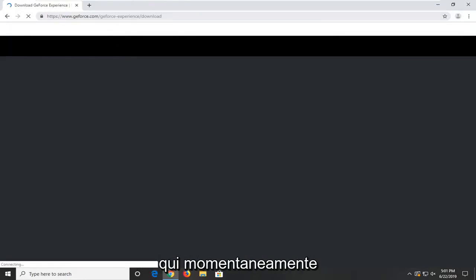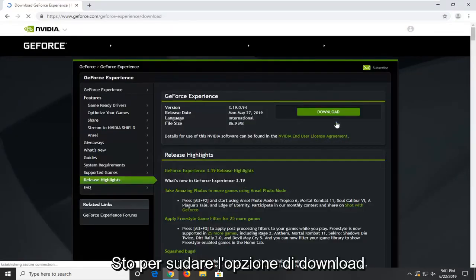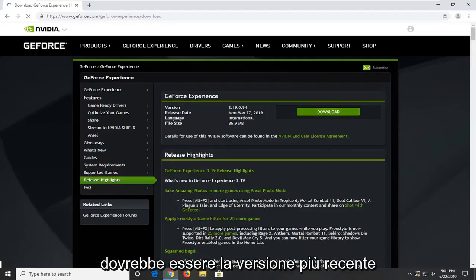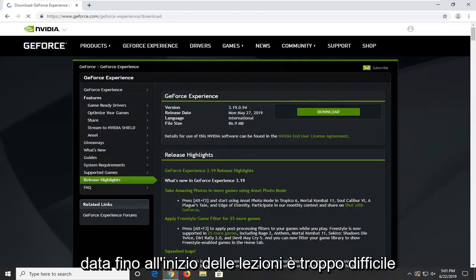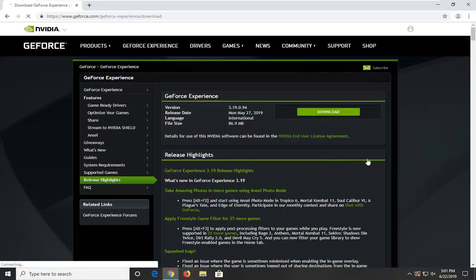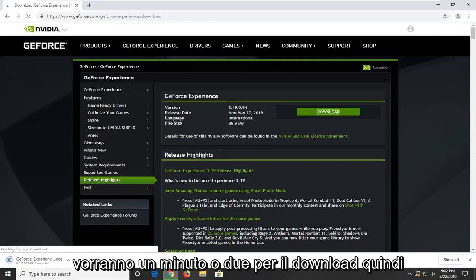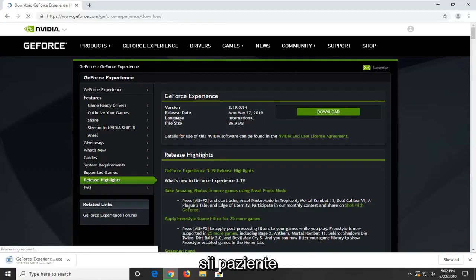Just waiting for the page to load momentarily. Select the download option — it should be the most recent release date right at the top, so it shouldn't be too hard to locate. It's about 100MB so it will take a minute or two to download, so just be patient.